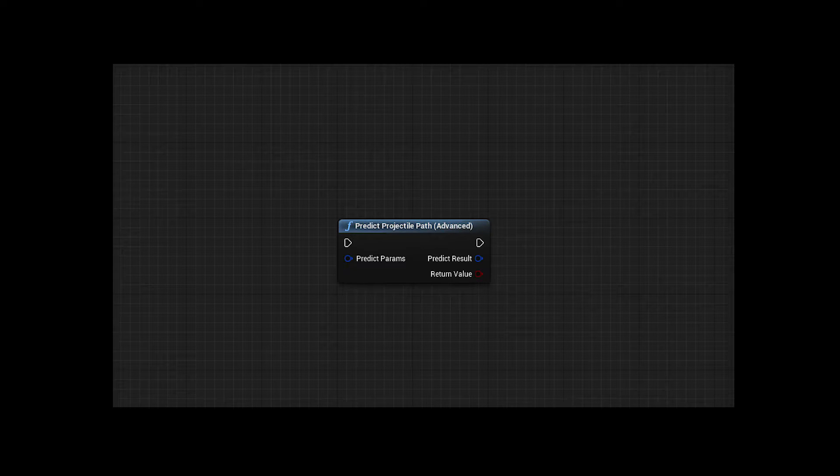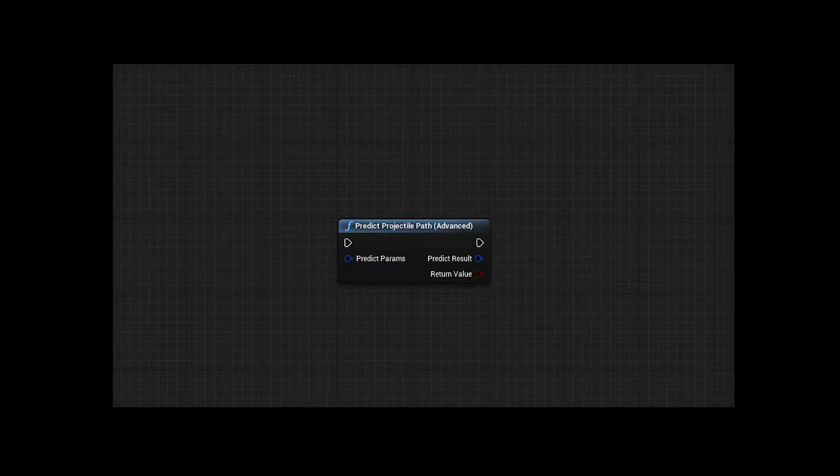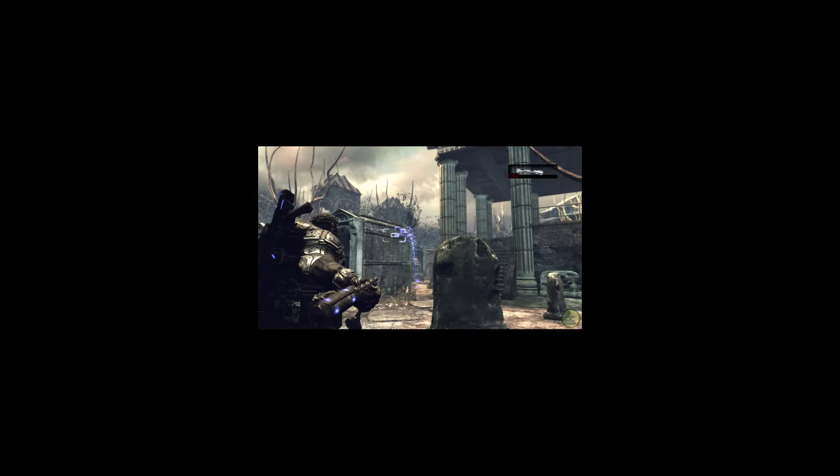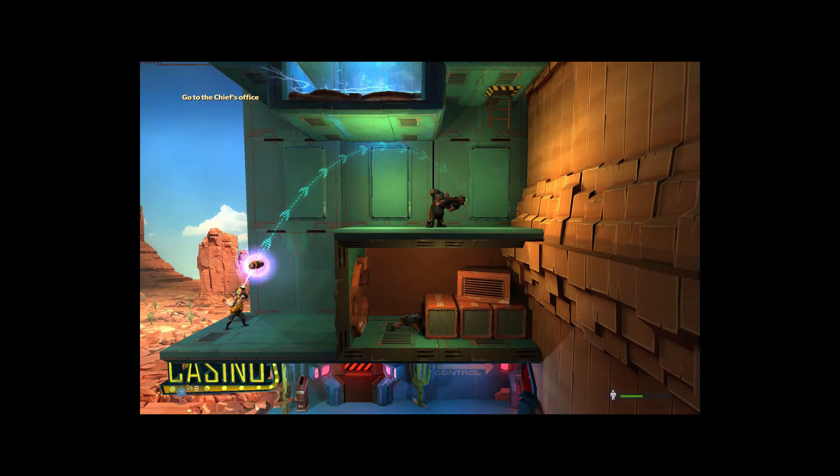Till then I want to show you a very powerful tool that can be used in the Unreal Engine which is called the predict projectile path node. This helps you predict the path of anything really - it can be bullets, it can be your actor. This can be used for jump prediction, bullet drop, grenade arcs, so many things really.